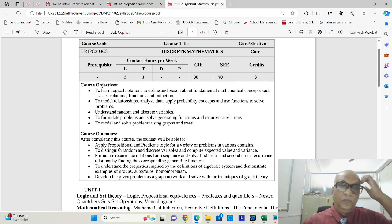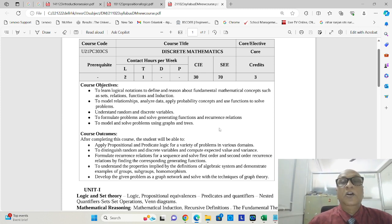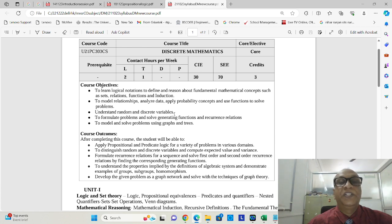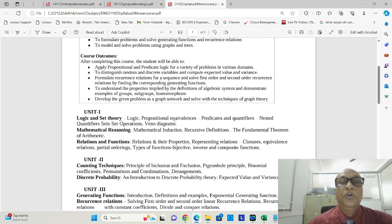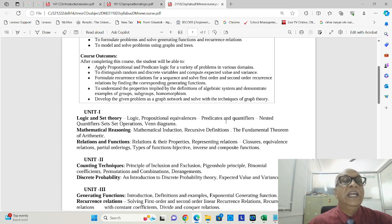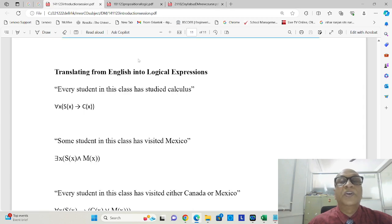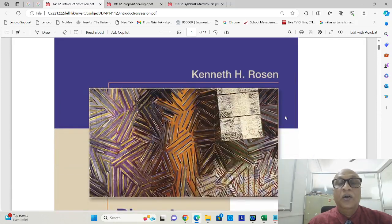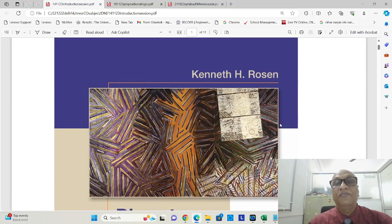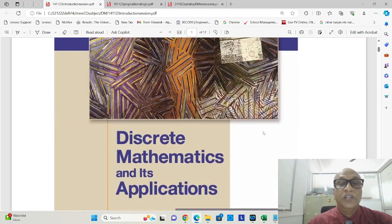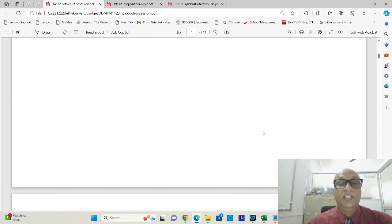Good morning all of you. Let us continue our learning of the subject discrete mathematics meant for semester 3 students. If you remember, we had started discussing logic, propositional equivalence, predicates and quantifiers. Let us have a quick walkthrough of the first session PDF which we used. Don't forget we are referring the syllabus prescribed textbook of Kenneth H. Rosen, Discrete Mathematics and Applications, seventh edition.